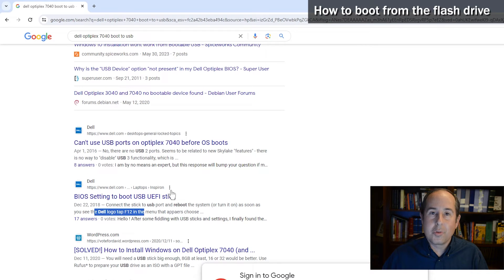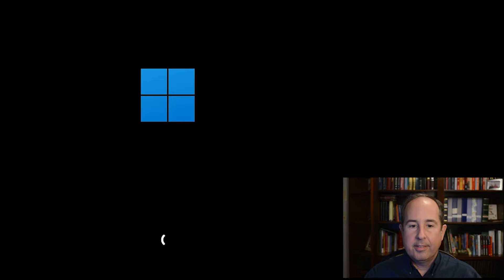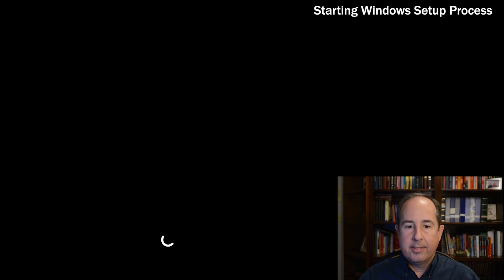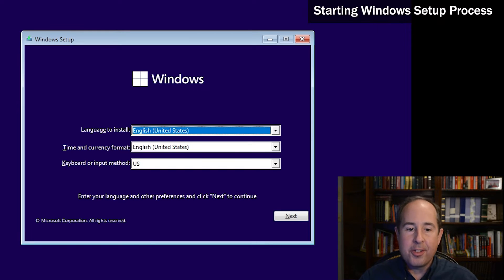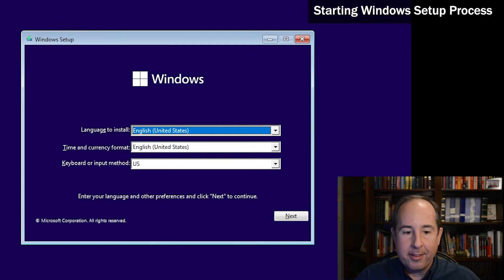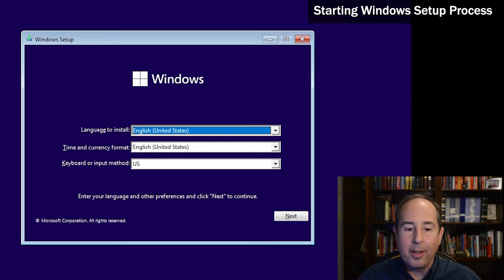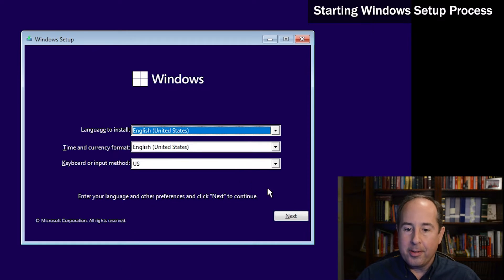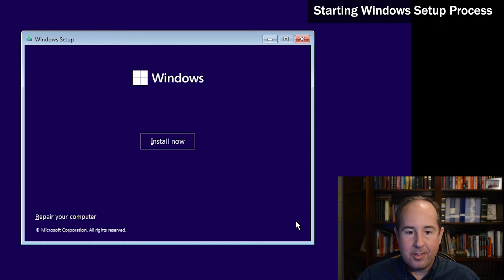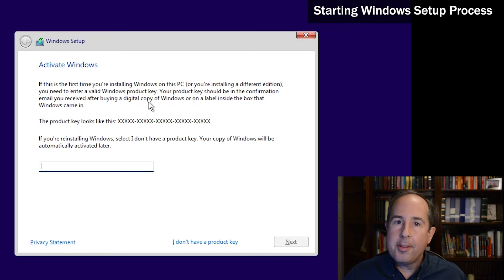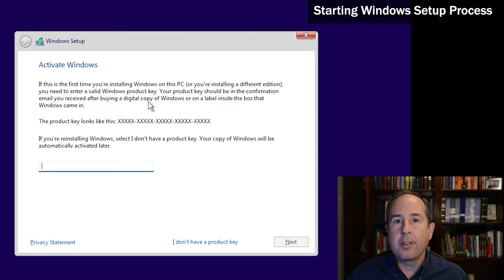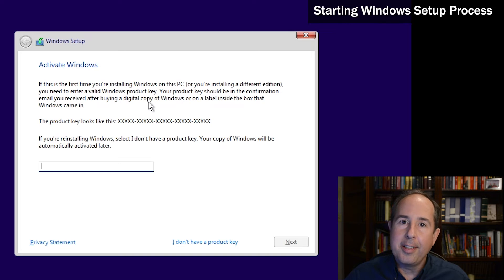This is the first part of the installation. It asks you to review things like the language, the time and the keyboard layout. If they're to your liking, go ahead and just click next and now click install now.